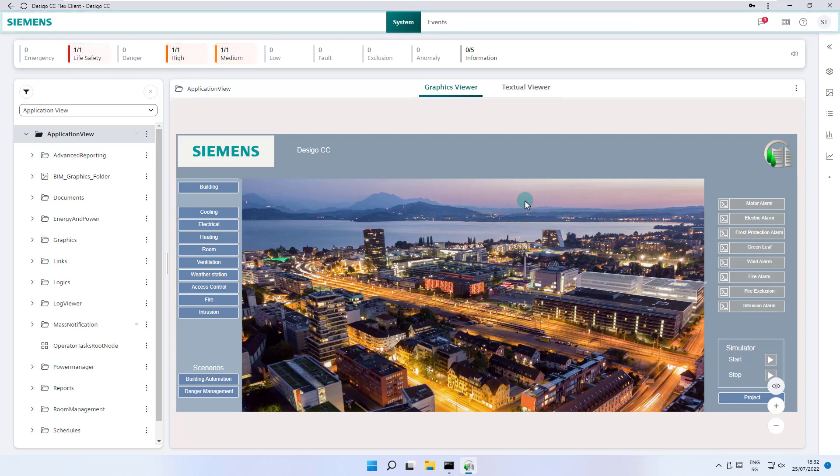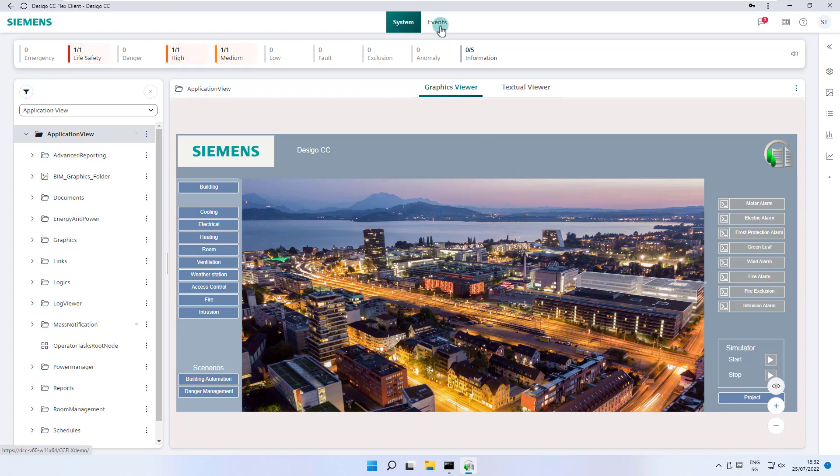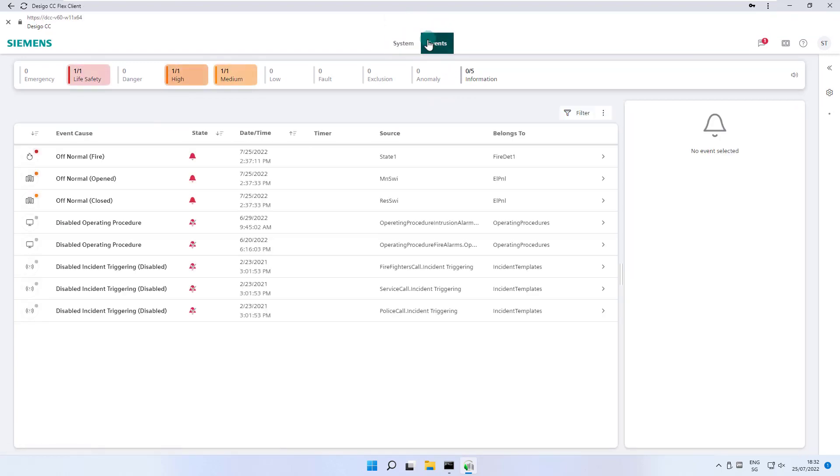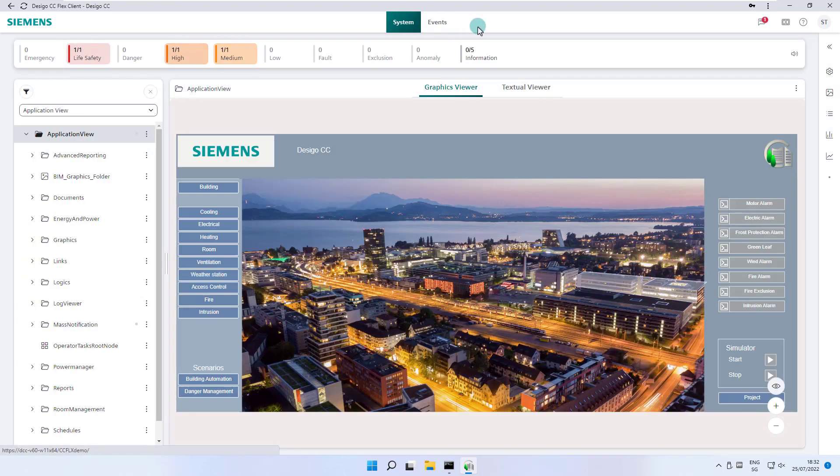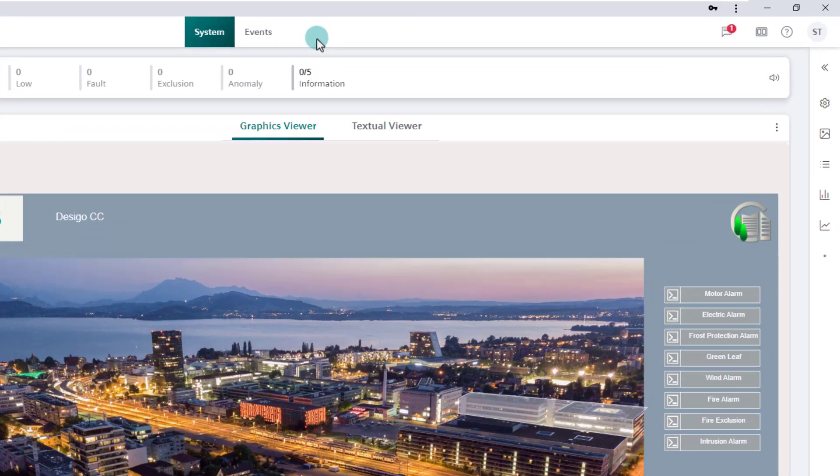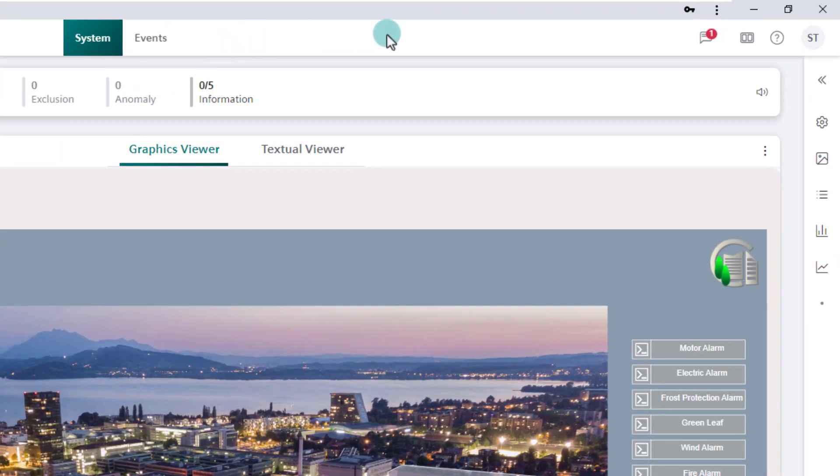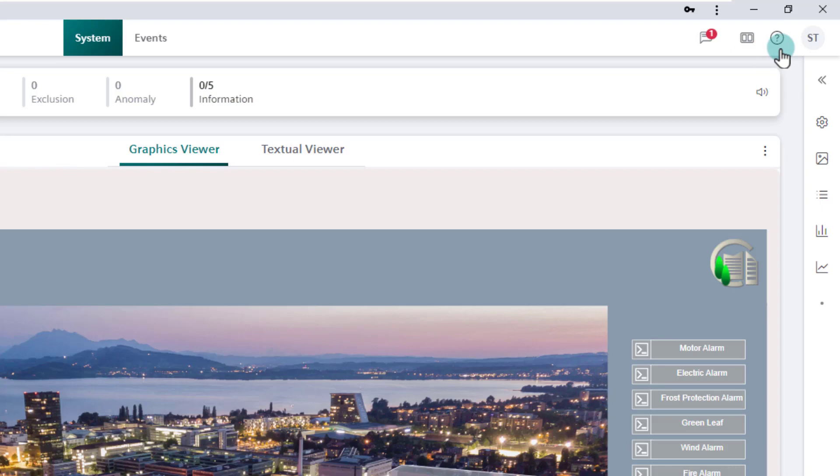You have just learned how to toggle between system monitoring and event handling. The Horizontal Navigation Bar offers much more, such as notifications, layout settings, additional information like the help or the about page and the user menu.